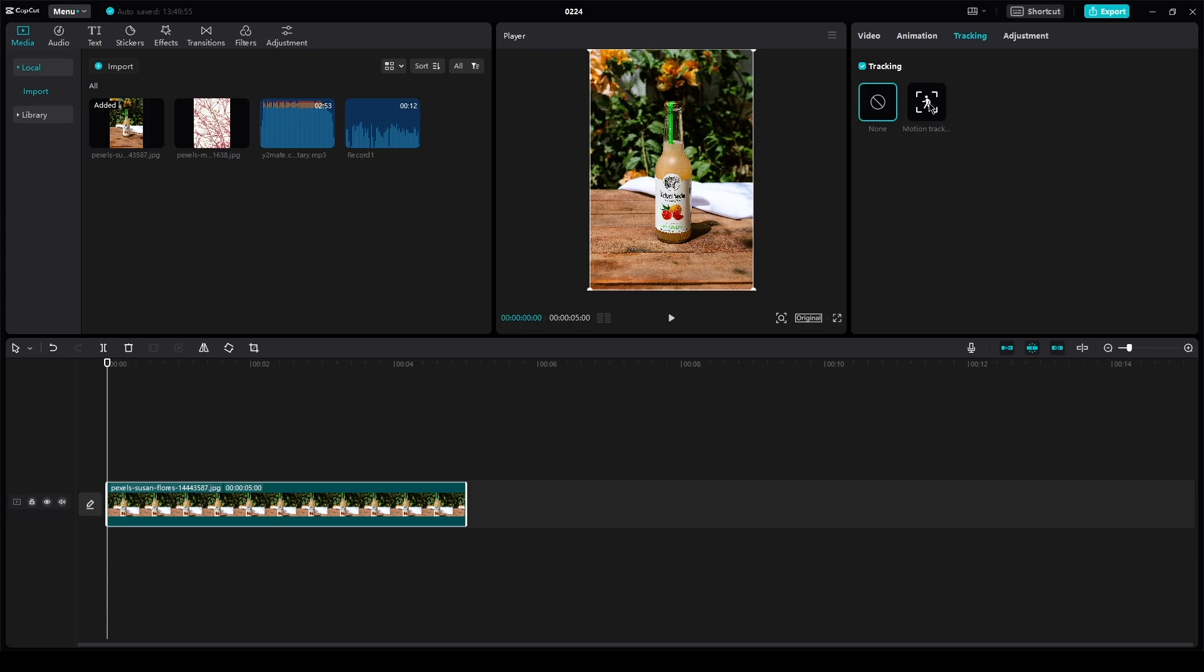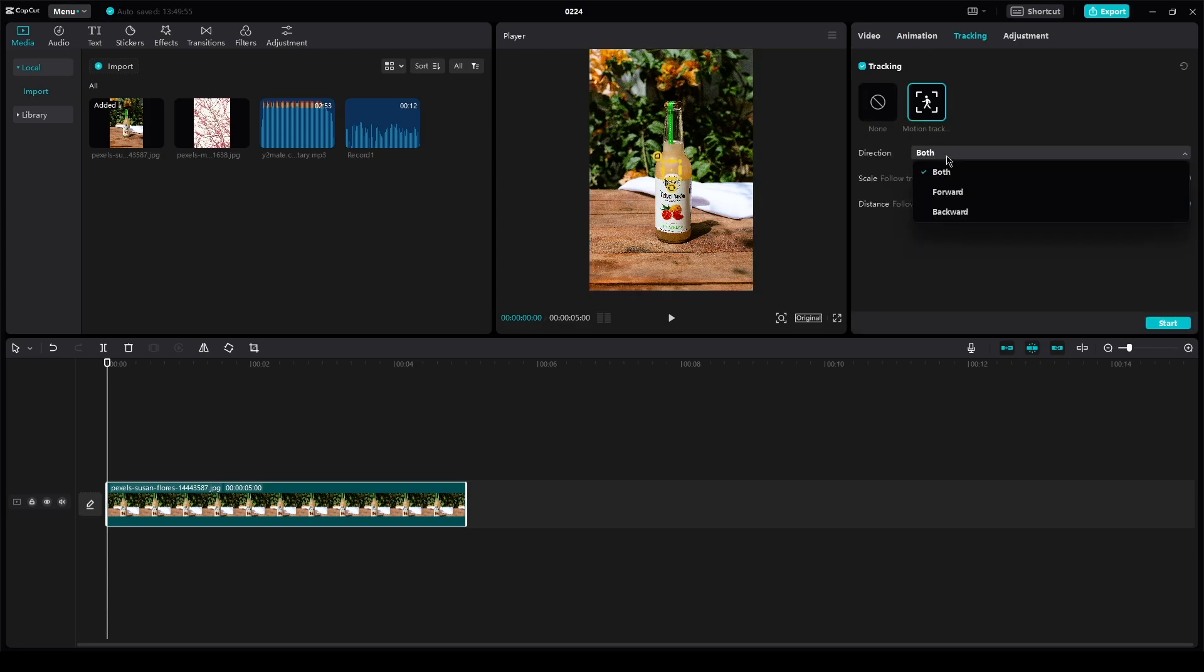Once your mouse is tracked, adjust the direction it's going in, the scale, distance, and other settings.